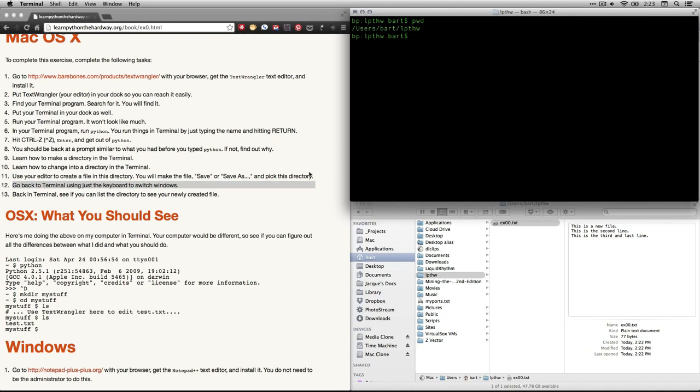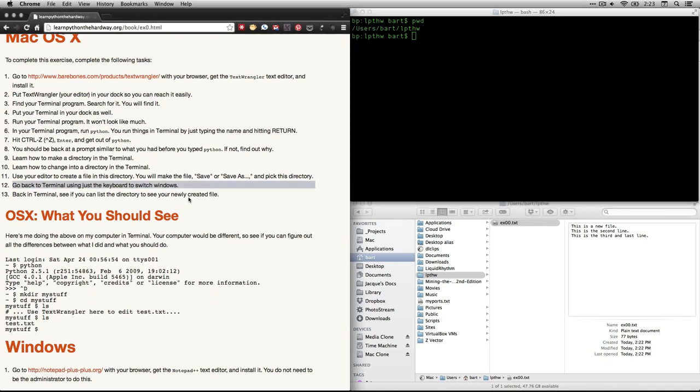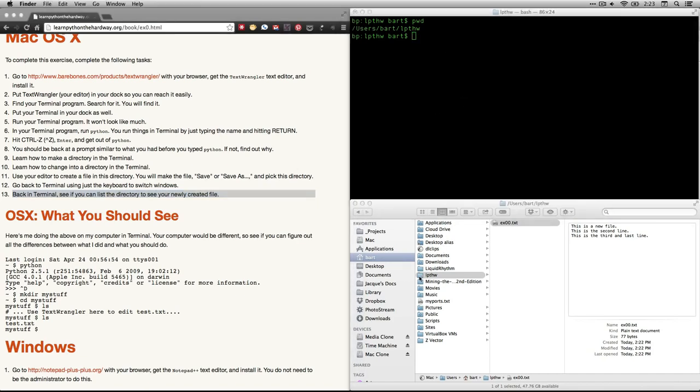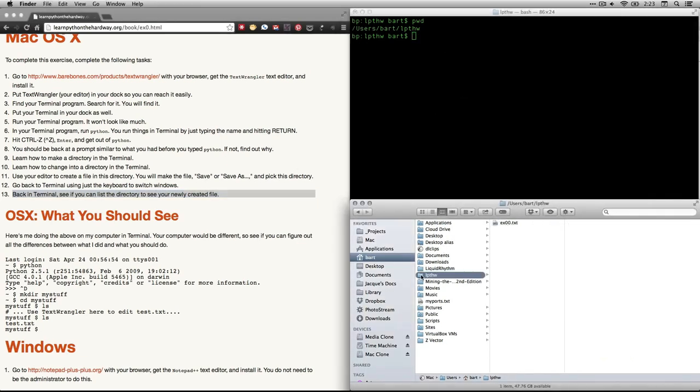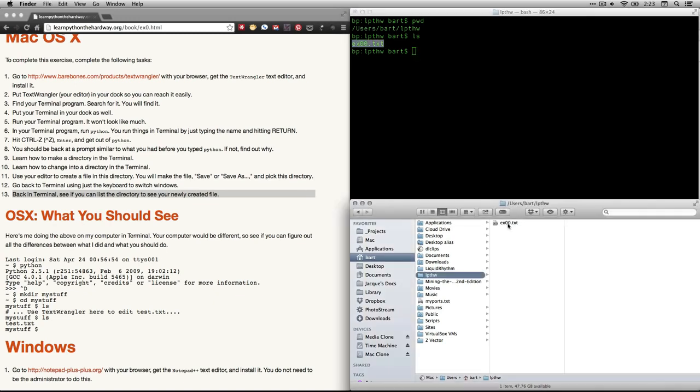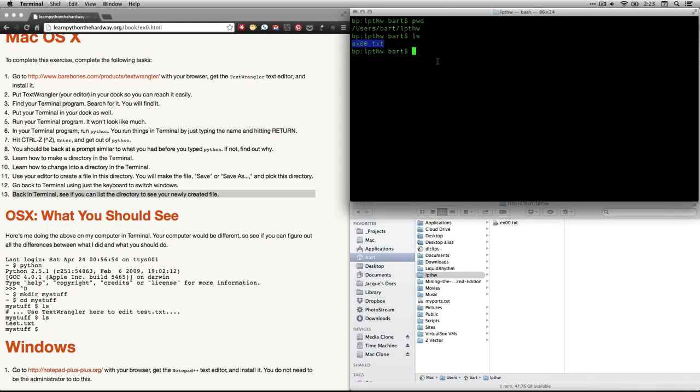And now he says number 13, back in terminal. See if you can list the directory to see your newly created file. So I am currently in this folder. I am just going to hit ls for list. That says show me the contents. Voila. There it is. That is my new folder. It is the same thing that is right here. And we are done.